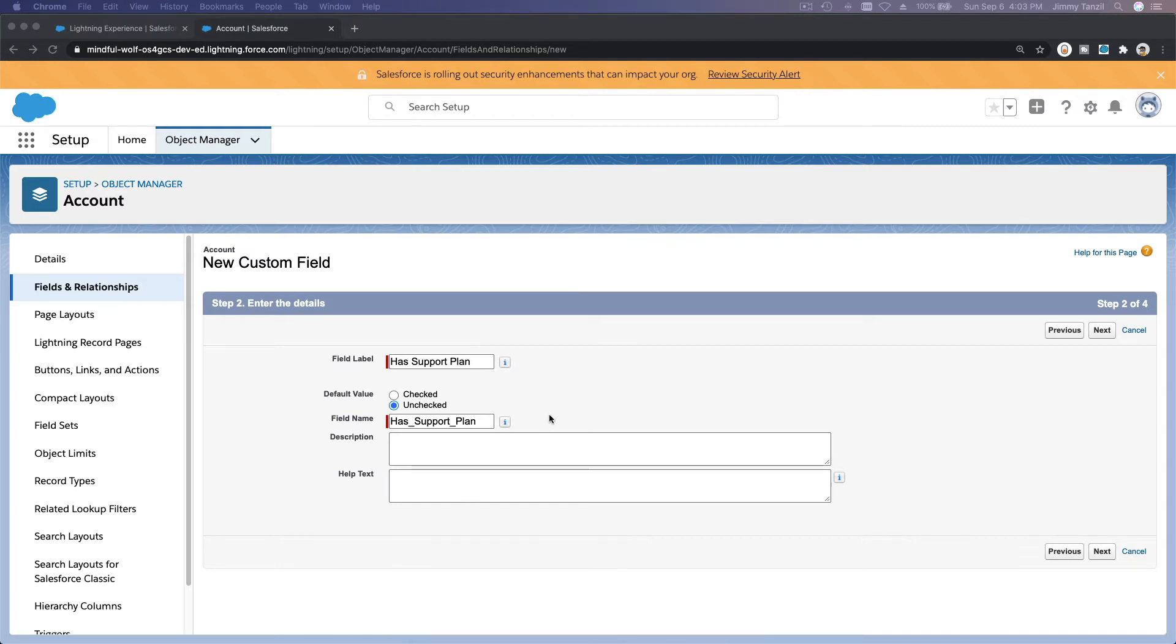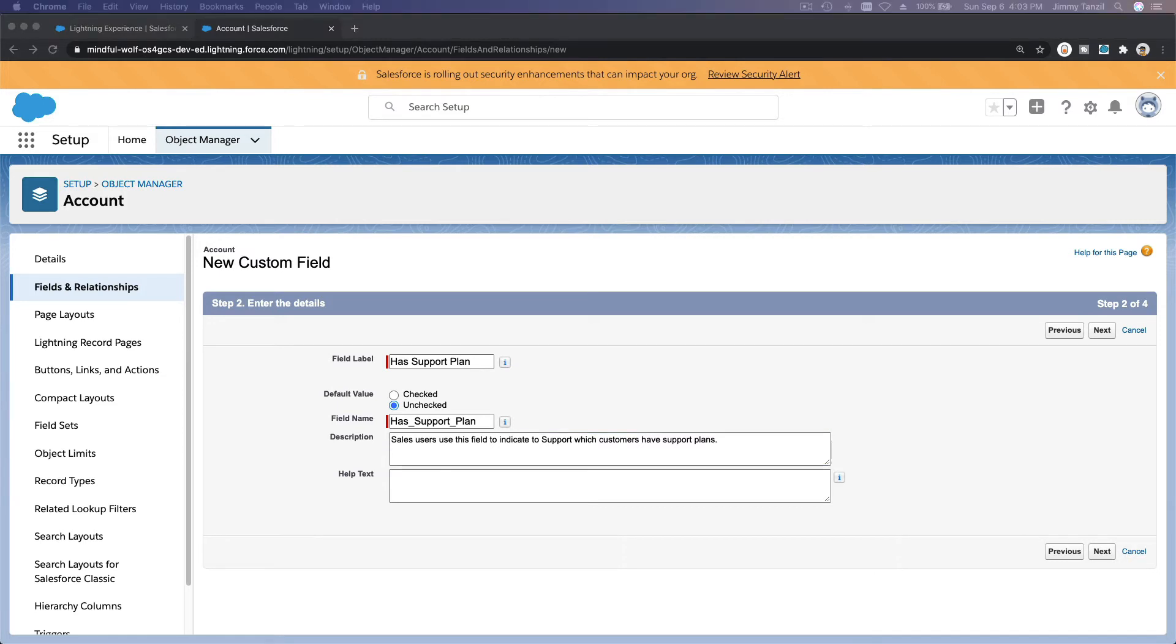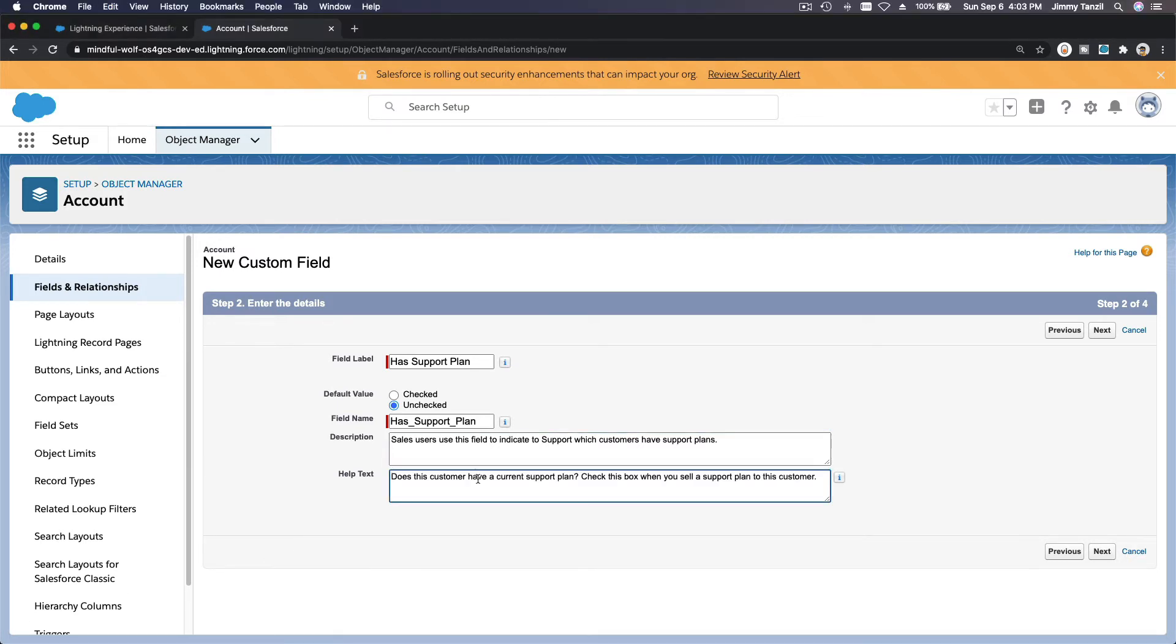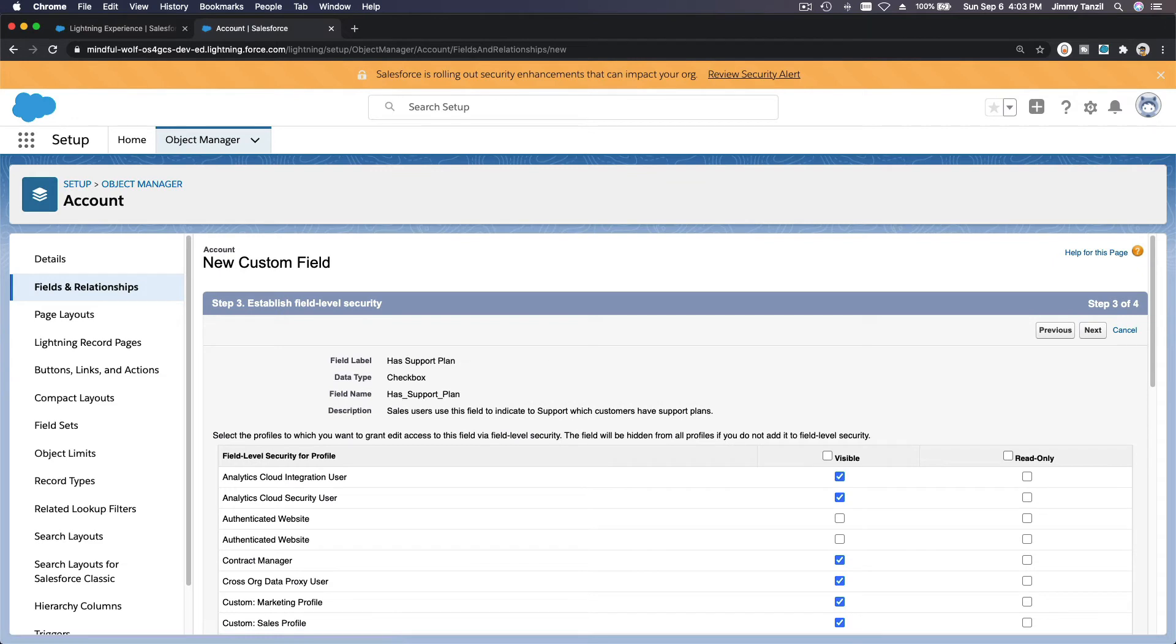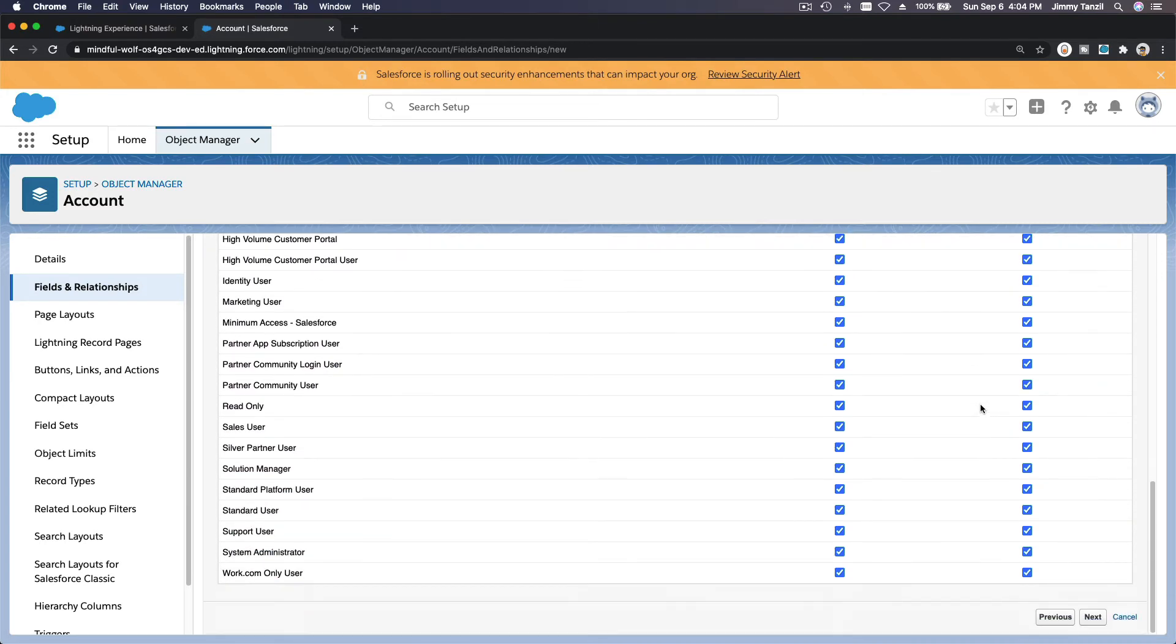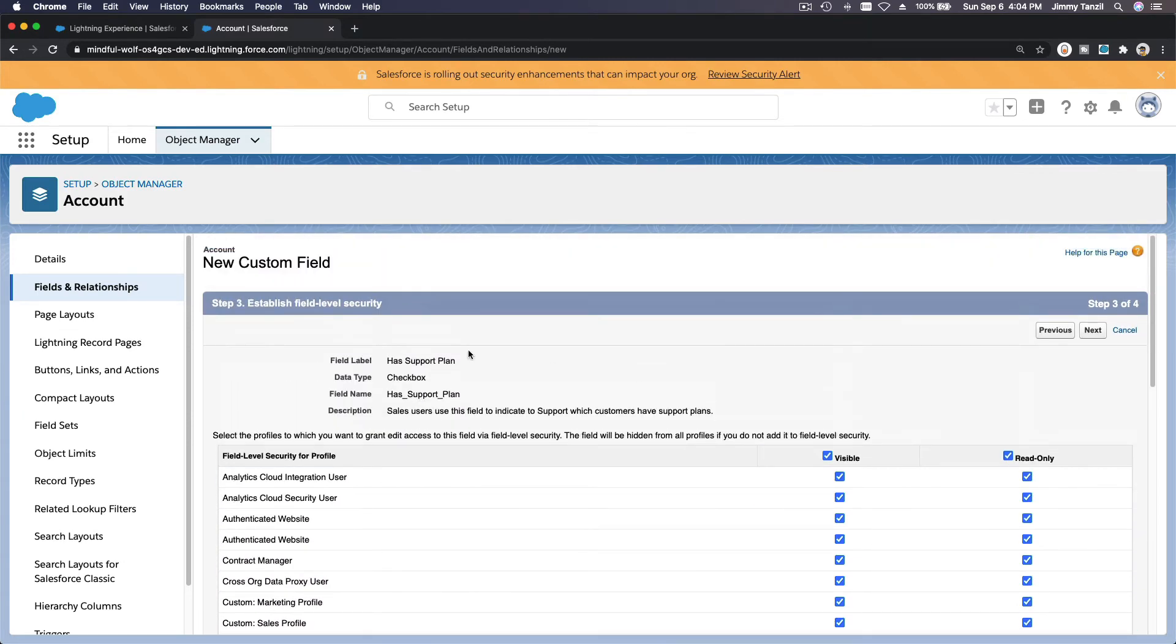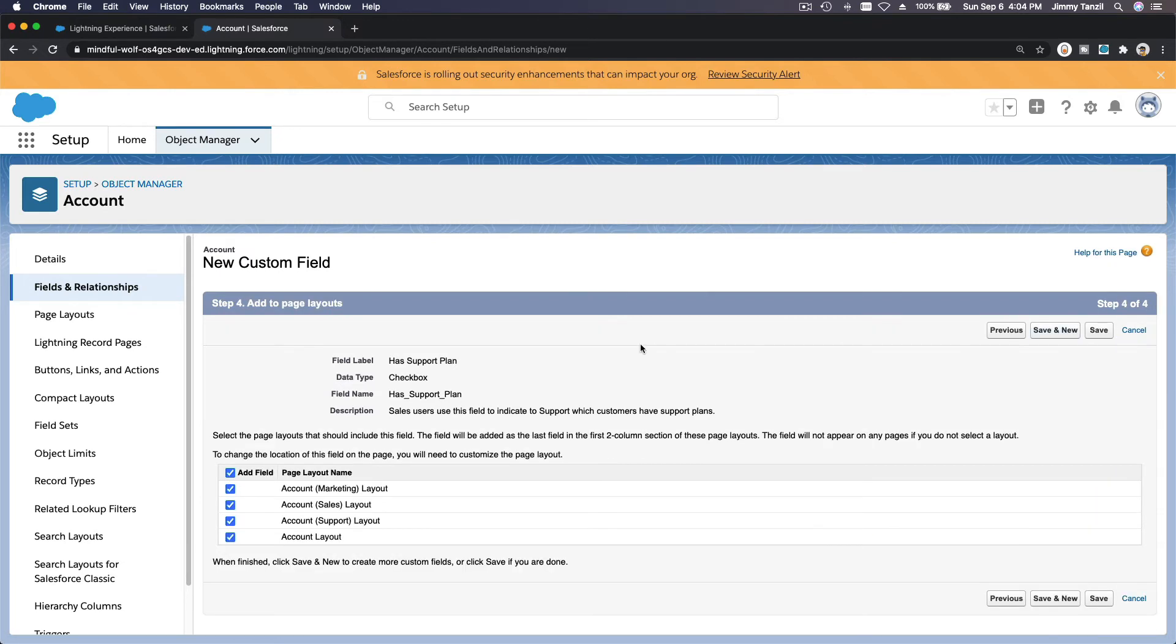Has Support Plan. Do we need some description? Yes, I'm going to copy the description over from the Trailhead, and help text as well. Make sure you also remove extra lines when you're copying, and then Next. Also read only for everybody, and then Sales and Support User can write it. So read only for everybody, and then Sales User can do that, and Support User can also write on it. So this basically says the account has a Support Plan yes or no, and the only users that can modify that are the Sales User and the Support User. And let's add that to the Account page layouts and save.